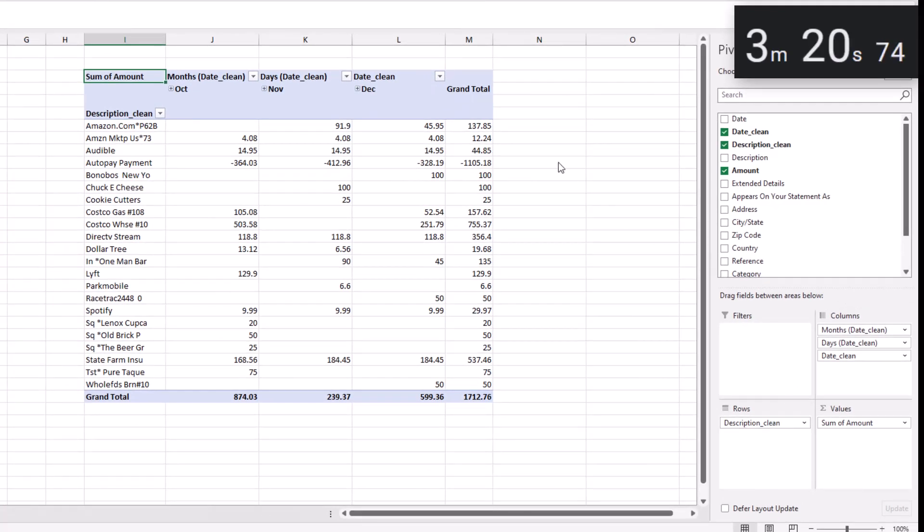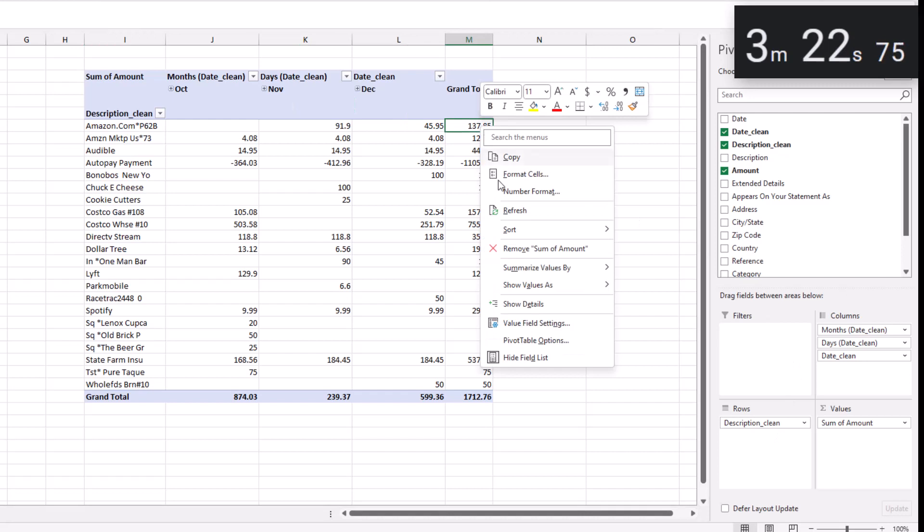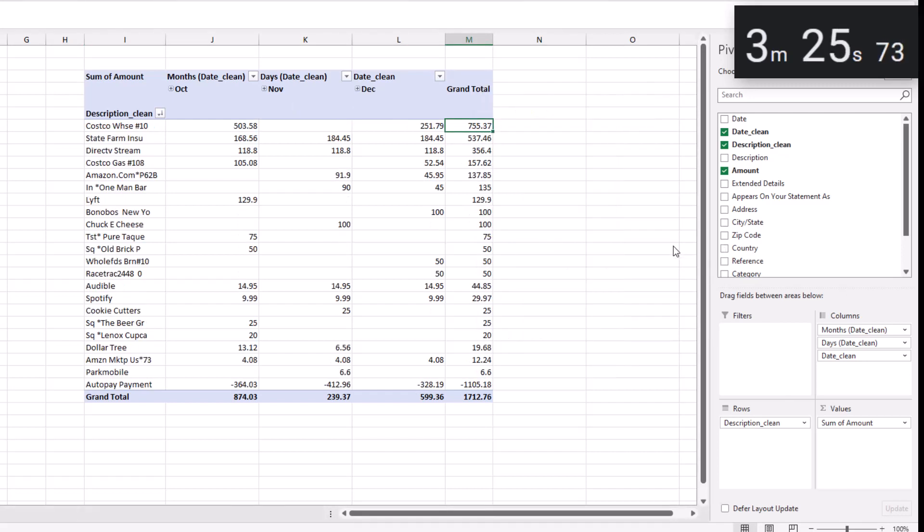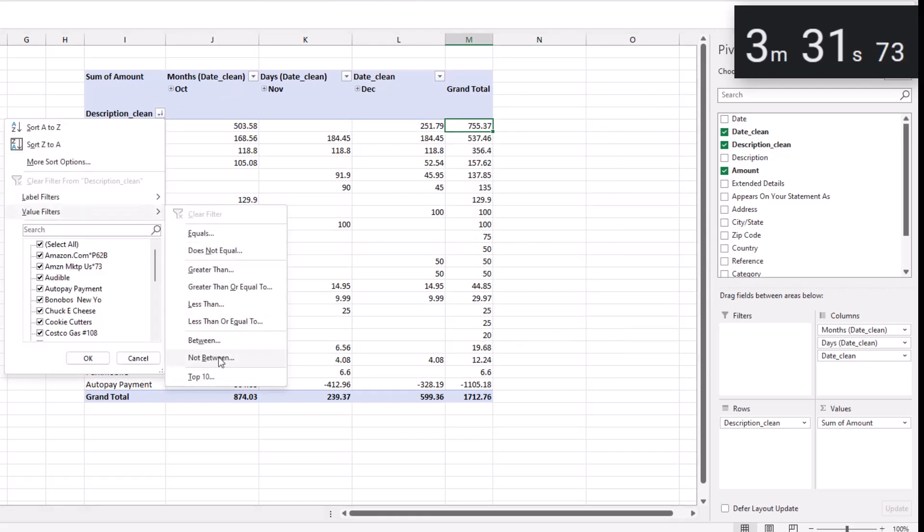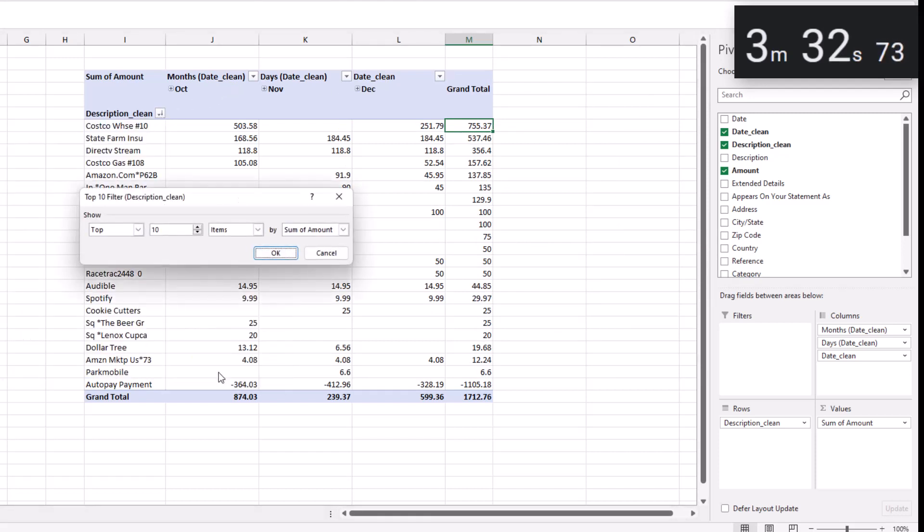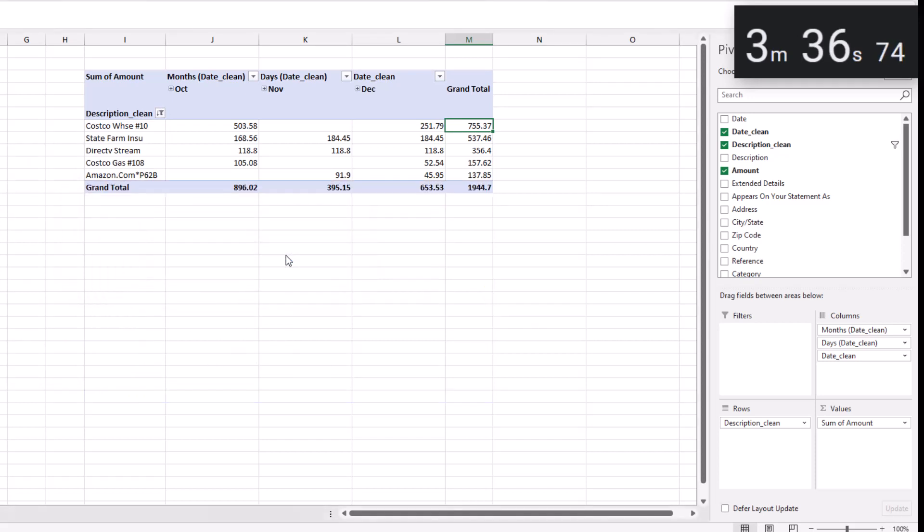To identify the largest expenses, right click on the grand total, select sort from largest to smallest. Click on the drop down by description_clean, select top 10, and I'm going to filter down to just the top five and click okay. Here's our list of five largest expenses.